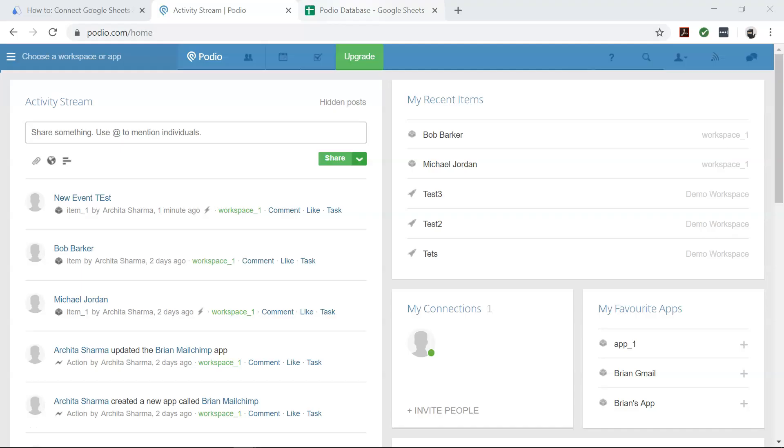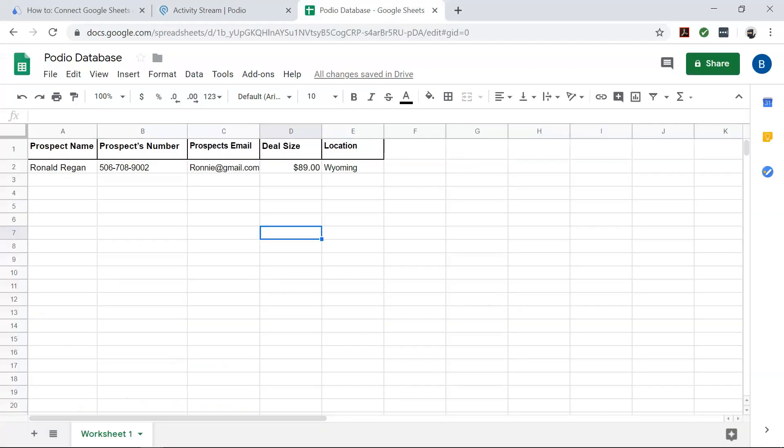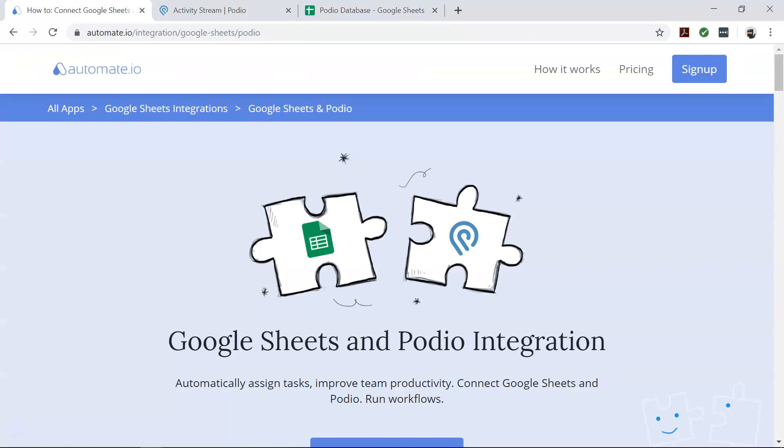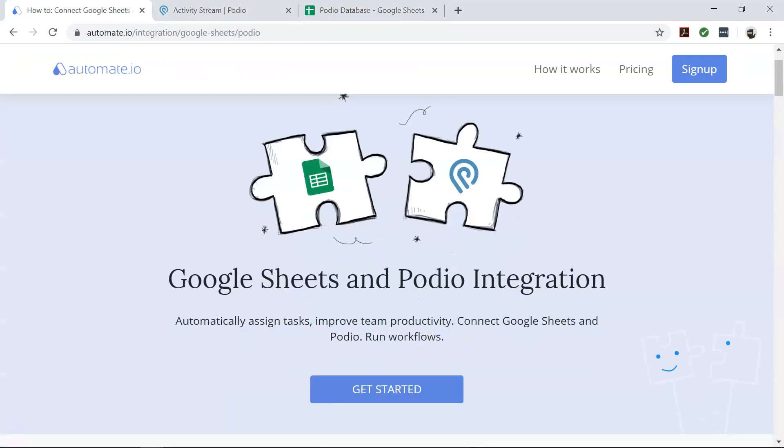So you want to save new Podio items in your Google Sheets database, but how will you do it? That's where Automate.io comes in.